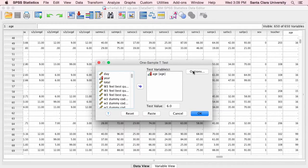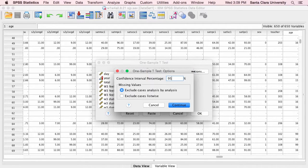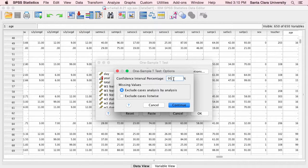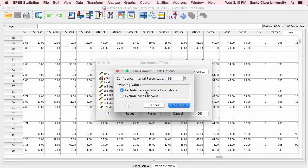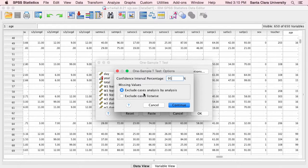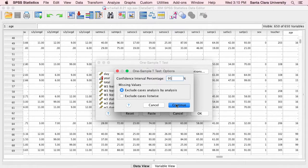And then I'll go to Options, and it gives me some choices about the confidence interval, what level of confidence I want for my confidence interval, how to exclude missing cases, and so on.